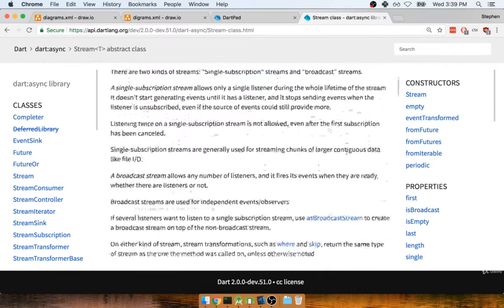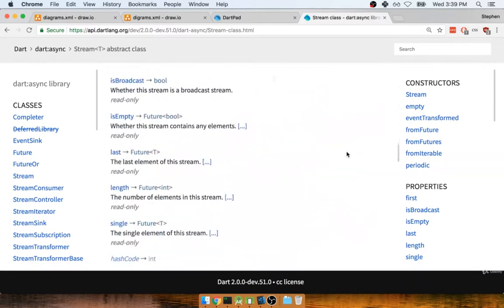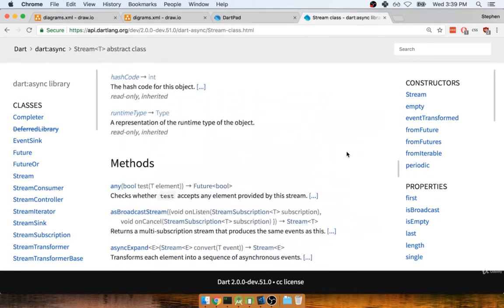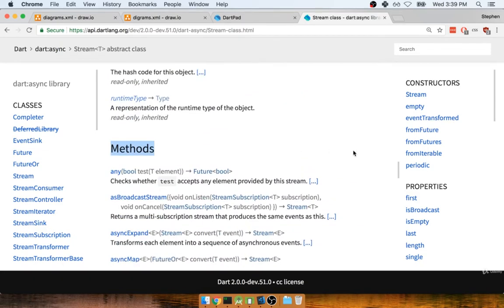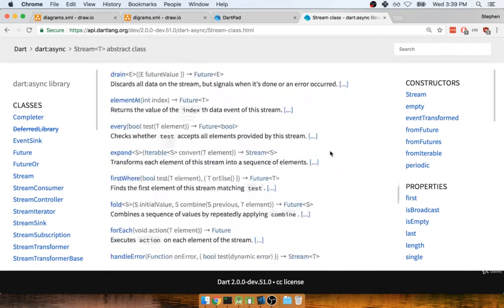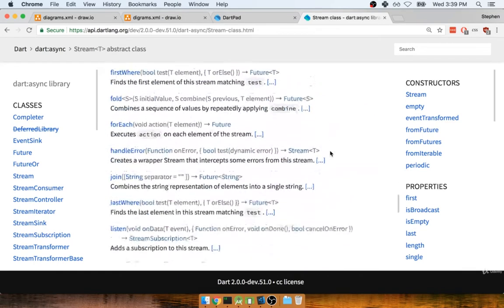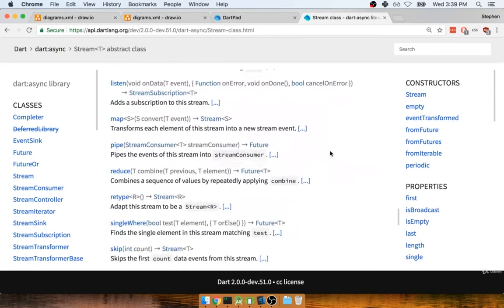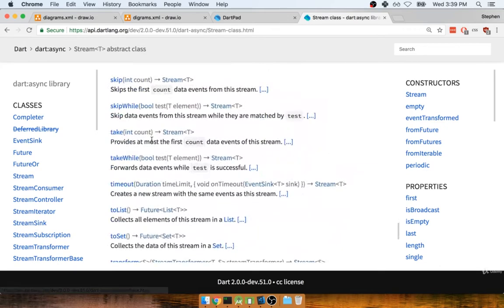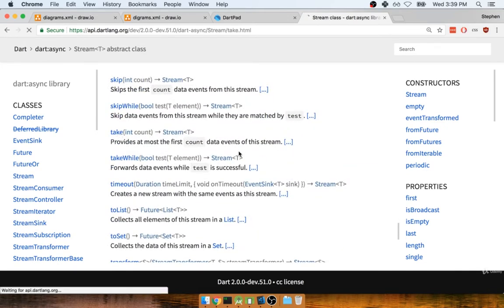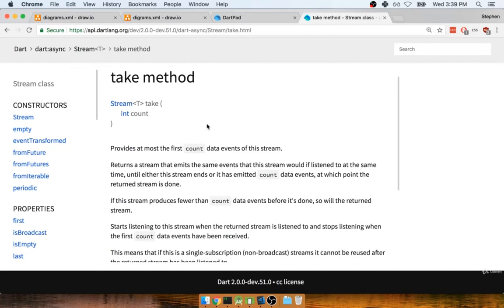Then inside the stream class, I'm going to scroll down to the methods section. So here's methods, and inside of methods, I'm going to look up a function called take. Here's take right here. I'm going to click on take, and we'll take a look at the documentation for it.